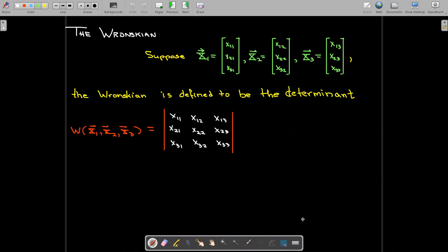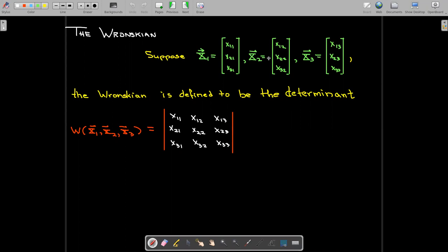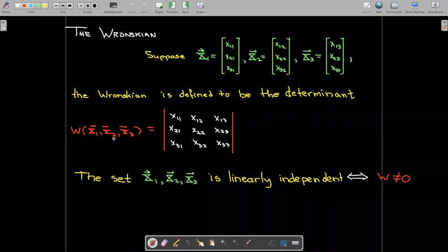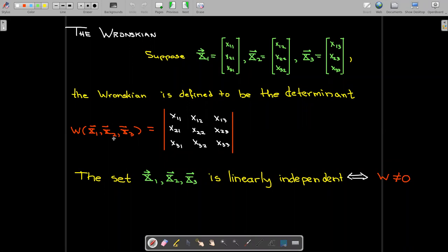Here's another look at the Wronskian — slightly different from before, so don't skip this. If we have three solution vectors with three components, we put the solution vector entries as the columns of our determinant, and that's the Wronskian for our system. If the Wronskian is nonzero, the set is linearly independent, and conversely, if the set is linearly independent, the Wronskian cannot be zero.